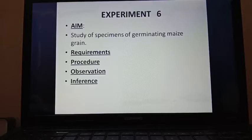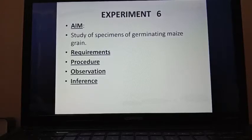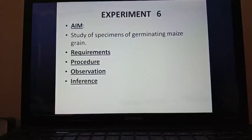First, to see the parts of maize grain, we have to soak some maize grains in water for about 24 hours. Then you can study the grain externally and also internally by cutting the grain into two equal halves through the vertical plane. Then you have to draw the diagram and note both the external features and the internal features.